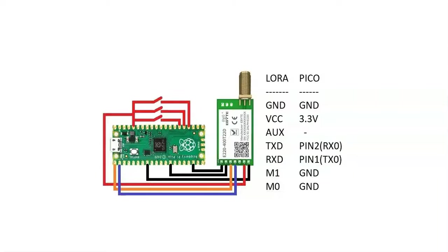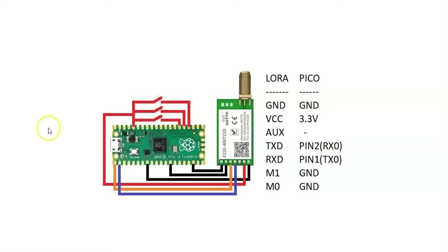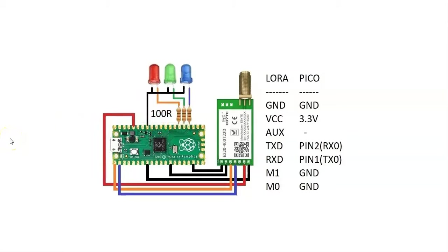The wiring diagram for transmitter module, the LoRa module coming from right to left. It is from right to left. These are three switches.